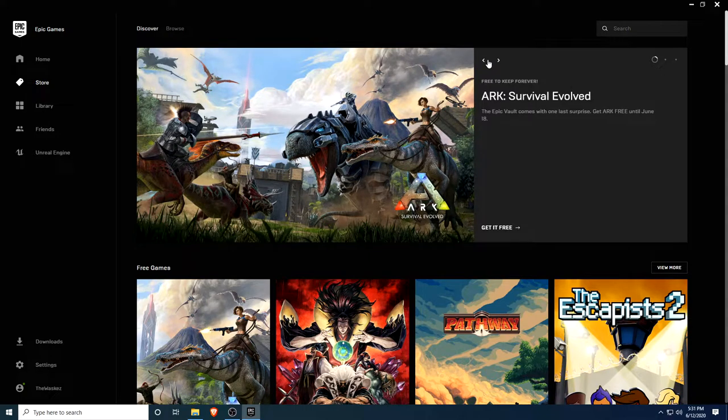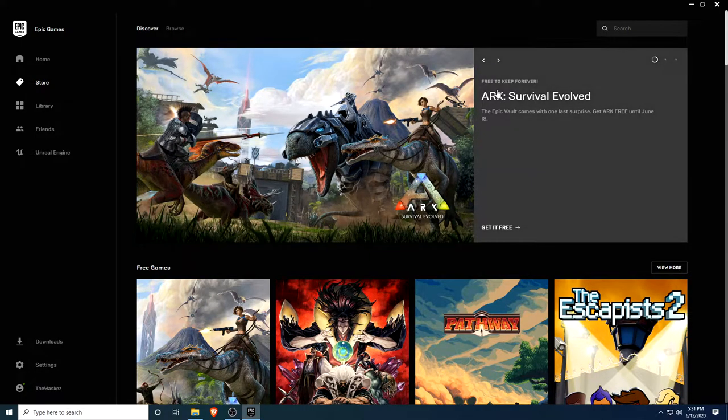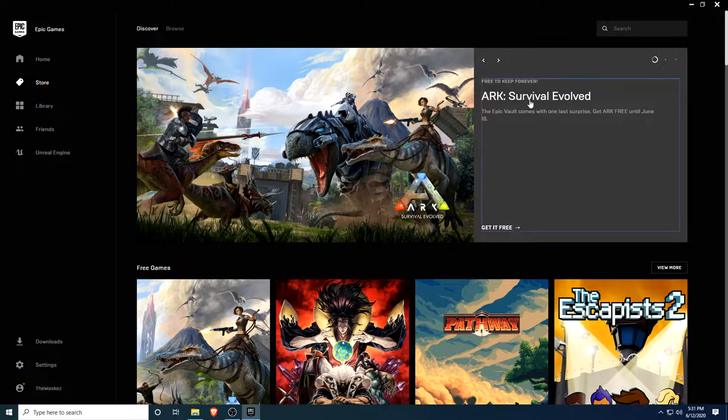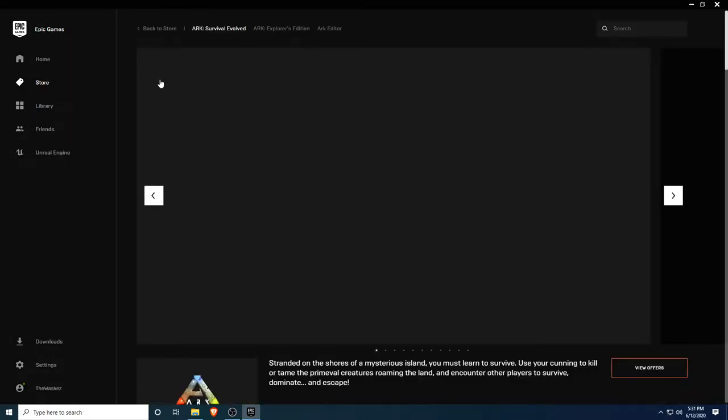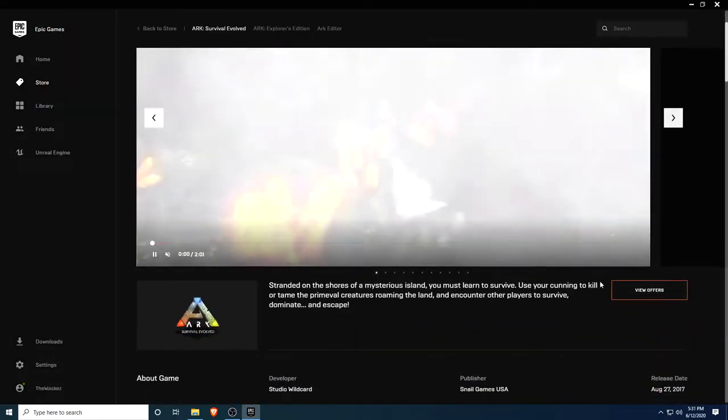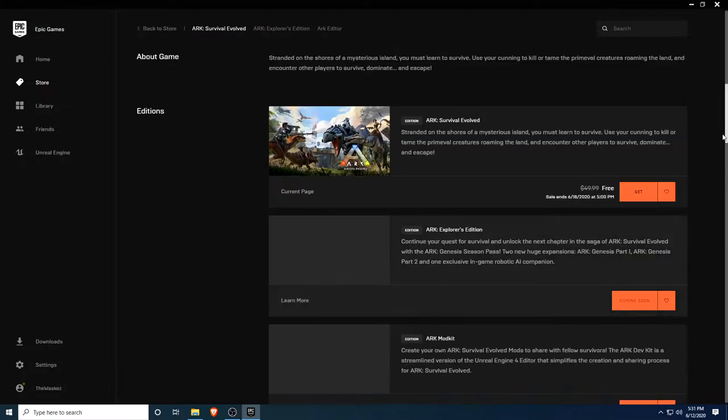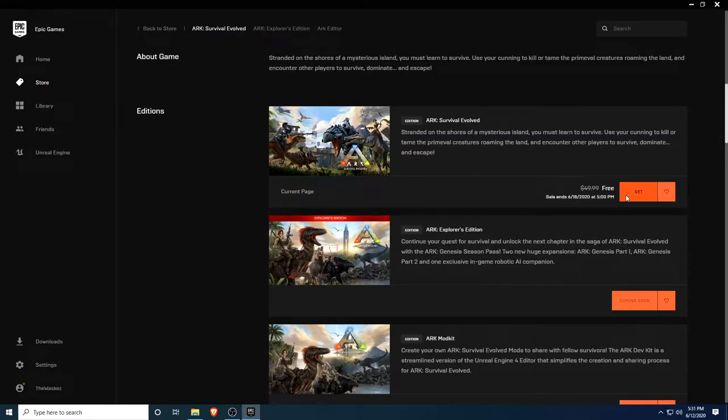Vasquez here with another great news from the Epic Games Store. Today we received Ark Survival Evolved for free guys, so you can just go to the store, view offers, and get it for free. Remember this game costs $50 and now it's free.